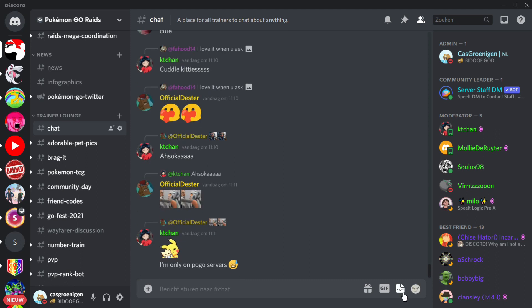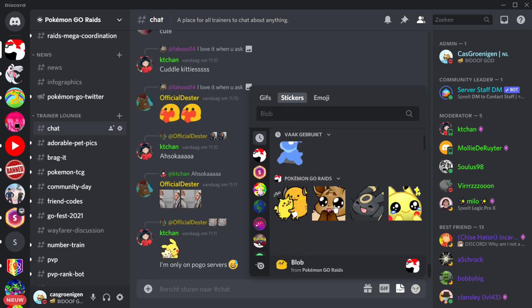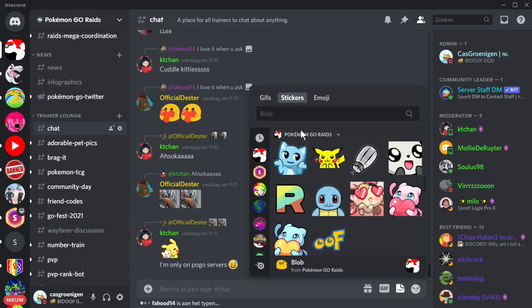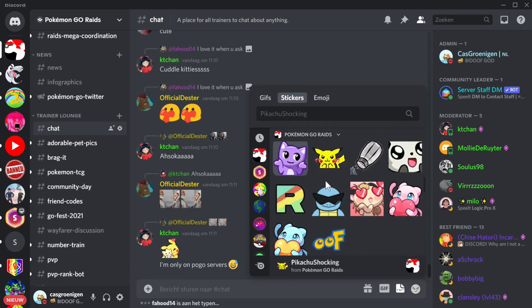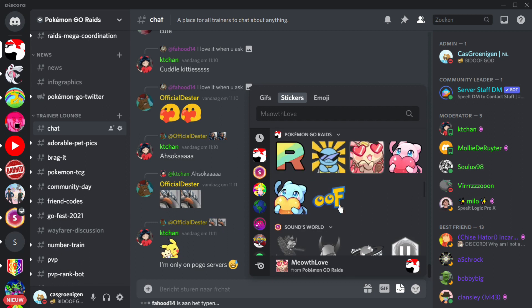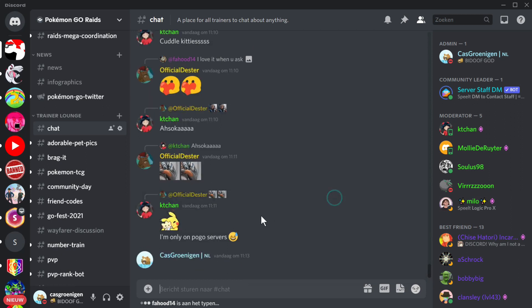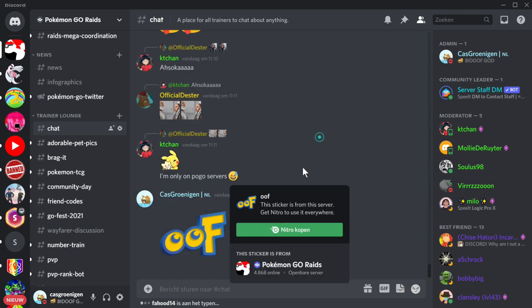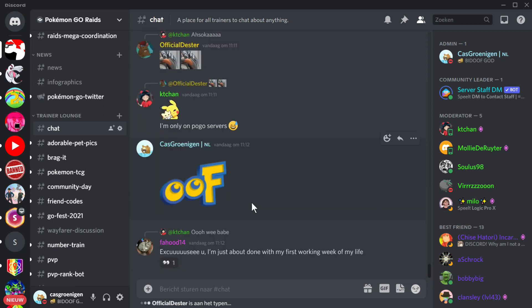As you can see now you can find the sticker within the section of the server stickers and click it and just send it. OK, so the next thing I want to show you is how to upload animated stickers to your Discord server.